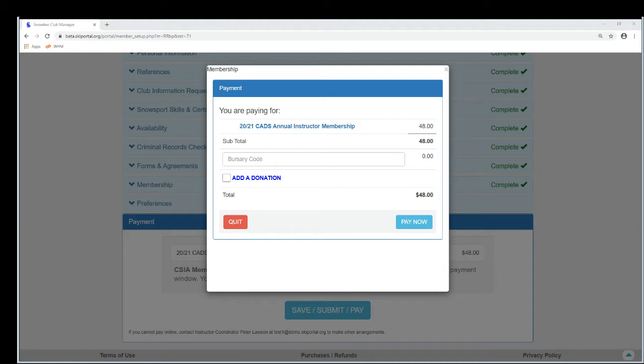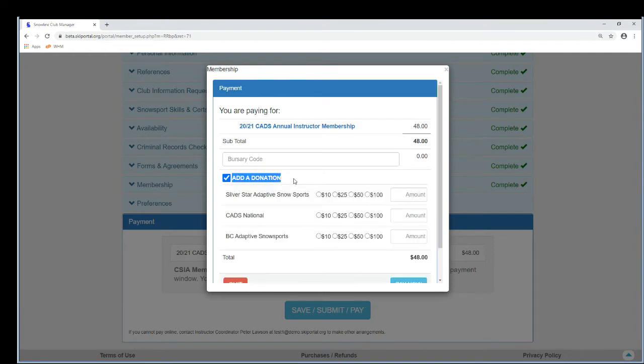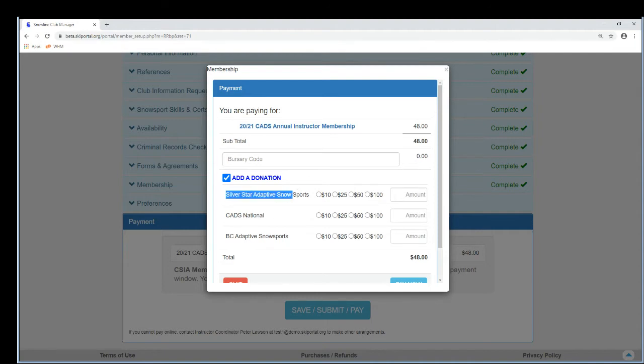What's new is this add a donation checkbox. So if I select that and I'm a member paying for something, then what I see here is the club that I'm logged into, and then there's national and there's the division down here.